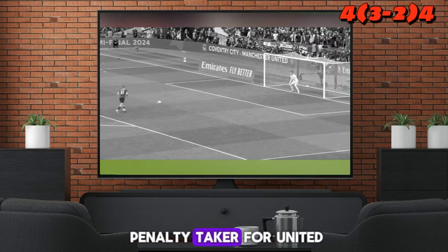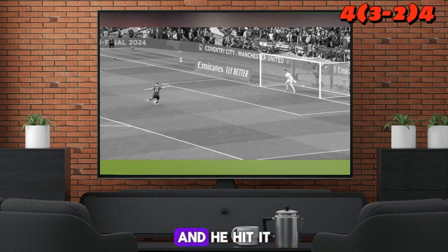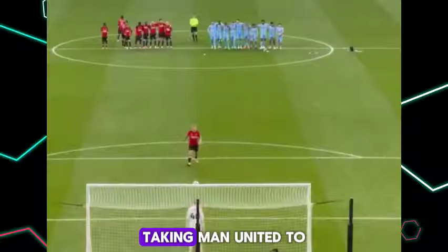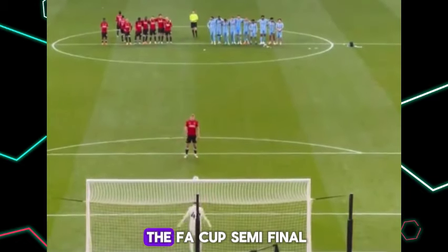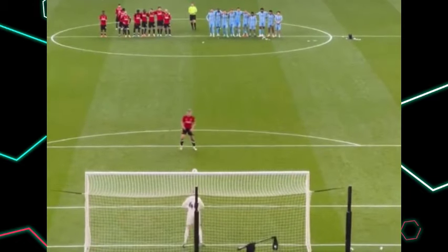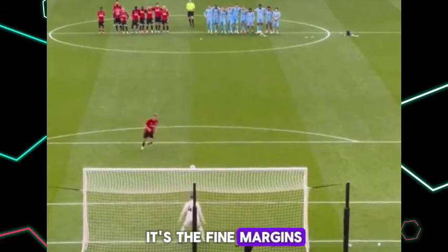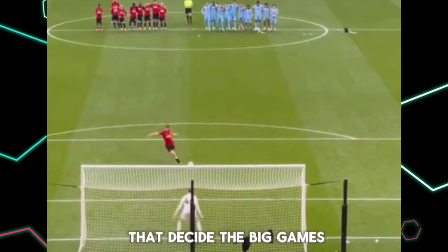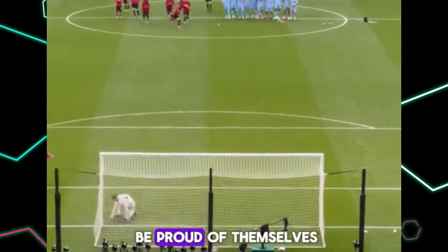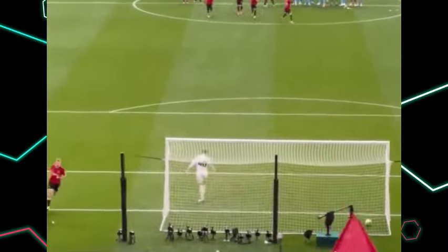Hodgland was the last penalty taker for United and he hit it very well into the corner, taking Man United to the FA Cup semi-final. It's the fine margins that decide the big games, and Coventry City should be proud of themselves.